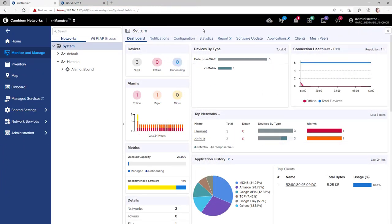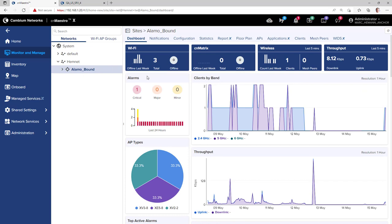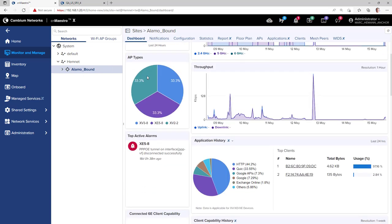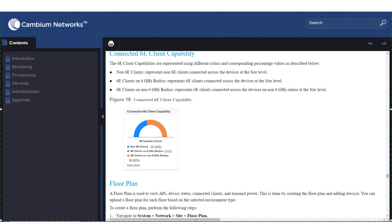To view the Wi-Fi 6E Migration Assistant Widgets, go to Monitor and Manage, and select your site. Scroll down just a little bit to view the two new widgets. These two new widgets indicate the device capabilities of the connected clients. When the 6E Clients on the non-6 gigahertz radios indicator starts to climb, it is time to consider changing software-definable radios to 6 gigahertz. Click the Learn More link for more information about the details of your client device capabilities.